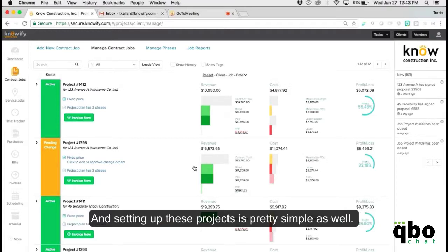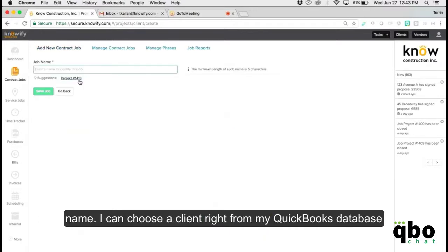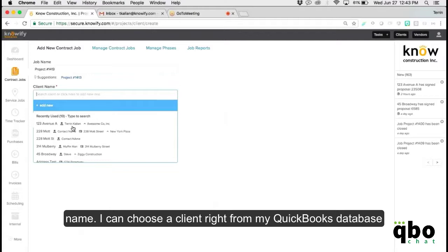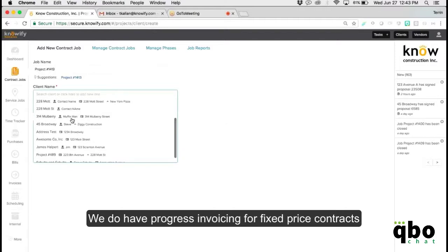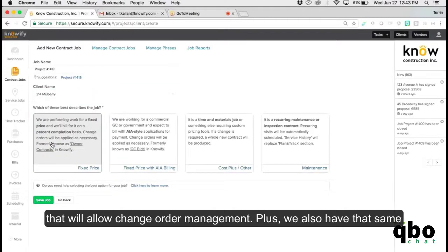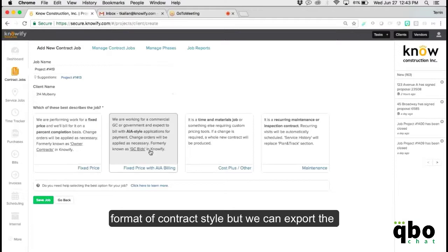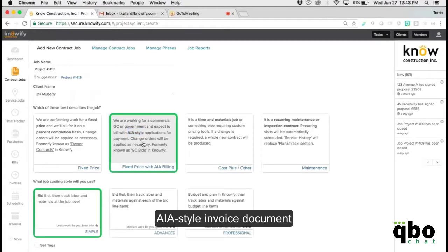Setting up projects is pretty simple — you add a new job, choose a job name, and choose a client right from your QuickBooks database, so you don't need to re-enter any of this. It just keeps syncing in both directions. We also have progress invoicing for fixed-price contracts that allows change order management, plus we can export the AIA-style invoice document.